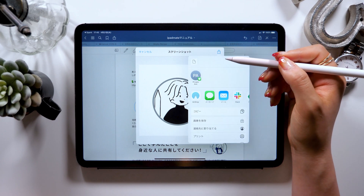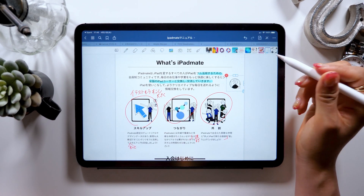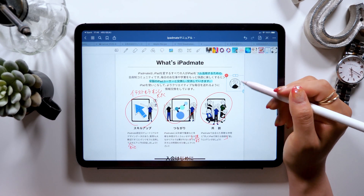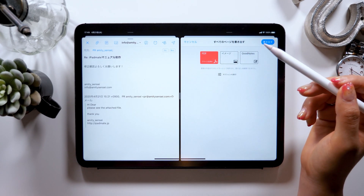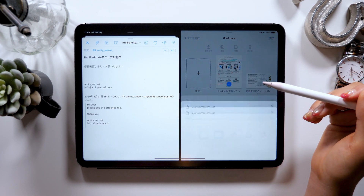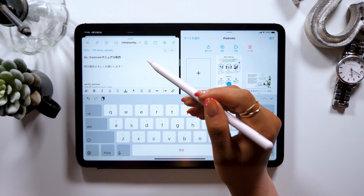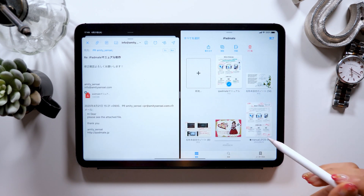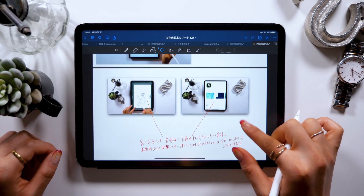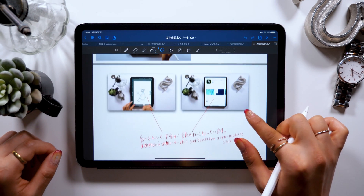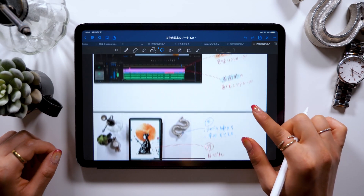And if you happen to have never done something like this — where you always print out any PDF documents you receive, add red edit marks, scan and send it over email again — I believe there are some people out there that still do this. But if you happen to be one of them, please watch this video. You'll cut down to one third of the work following my method, so please watch this video and try making red edit marks with your iPad.